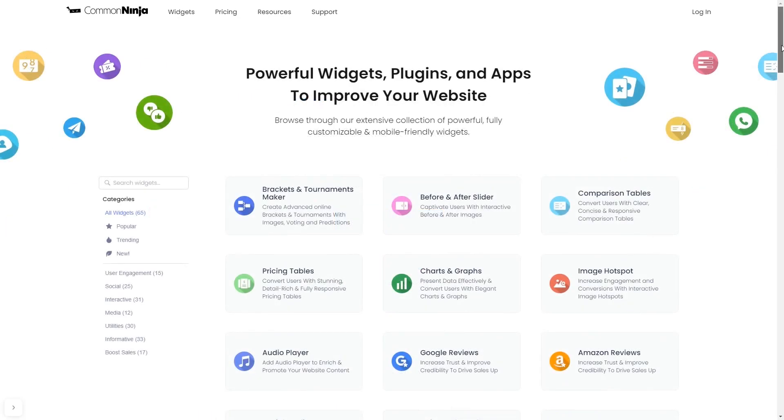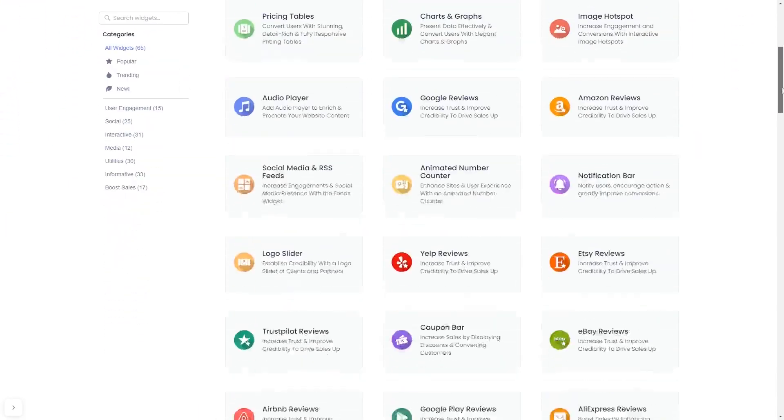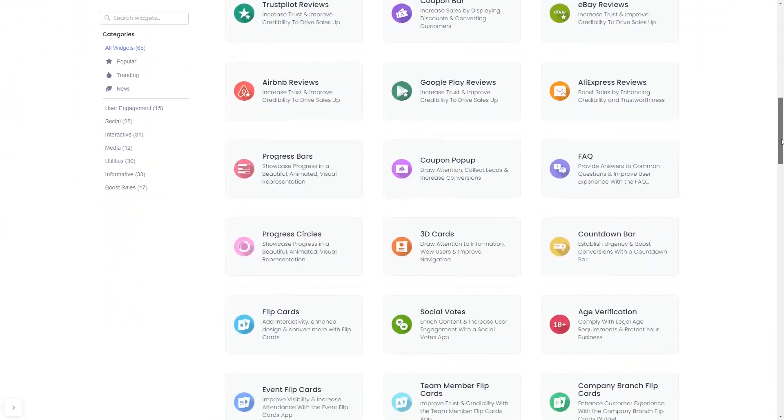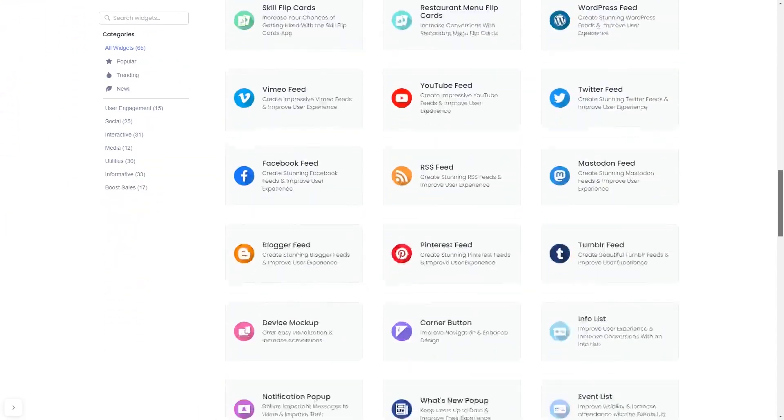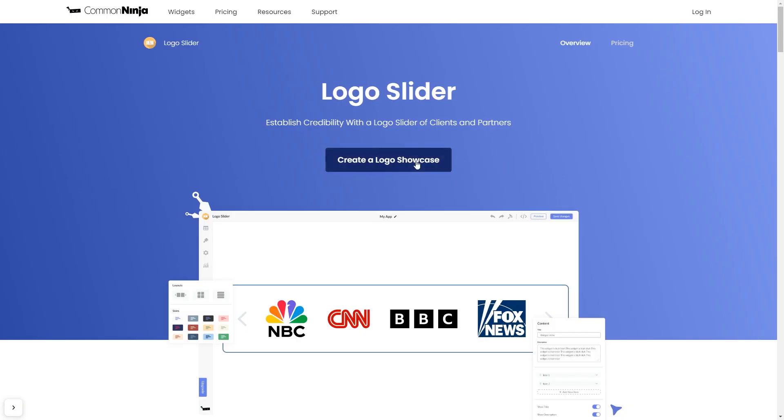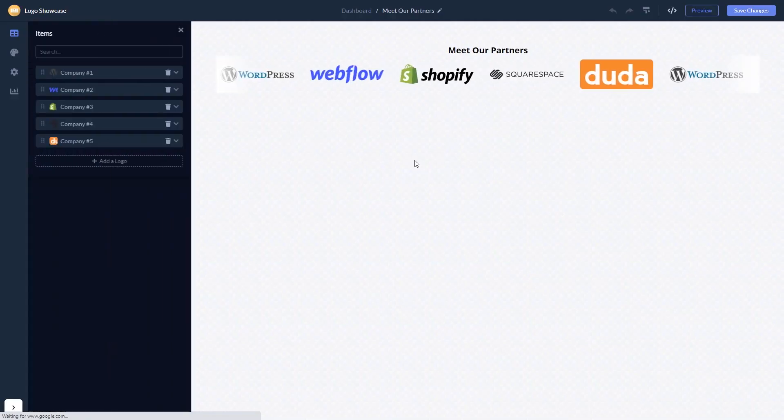Choose your widget from our large collection of widgets. Once you've entered the widget page, click on the create button to enter the editor.